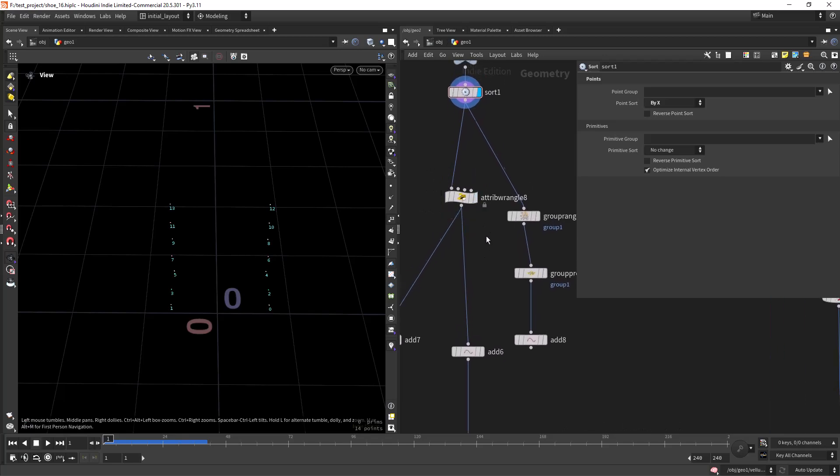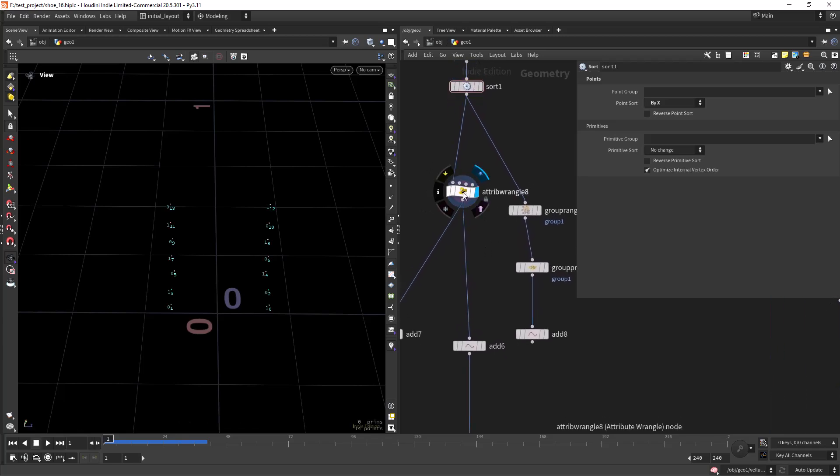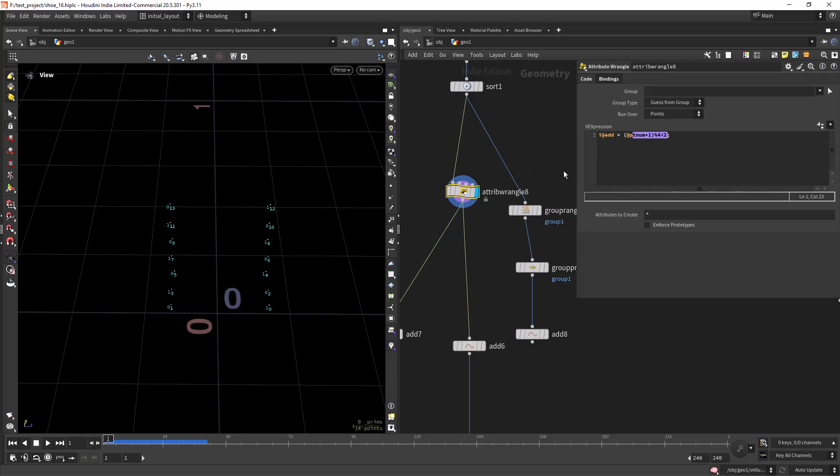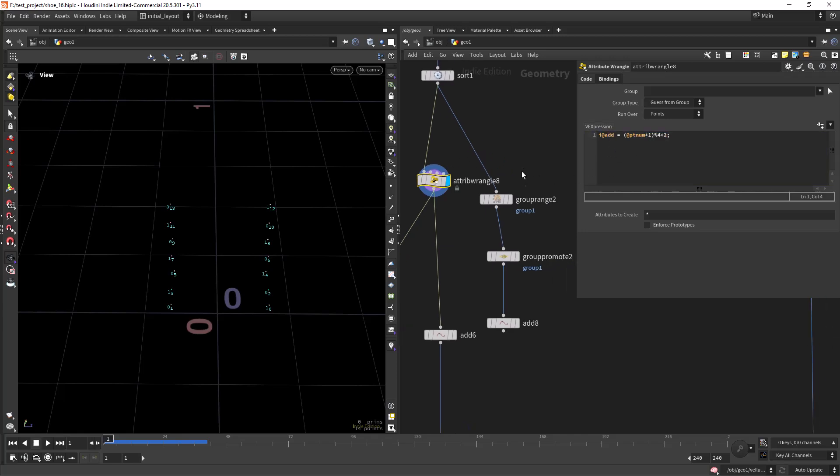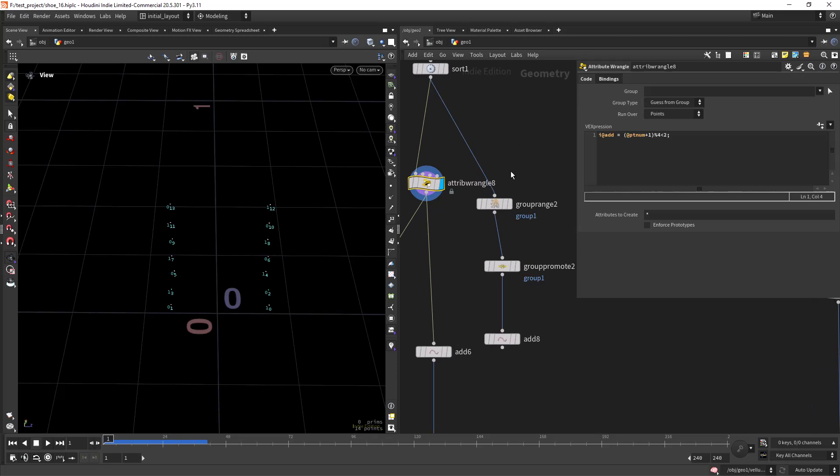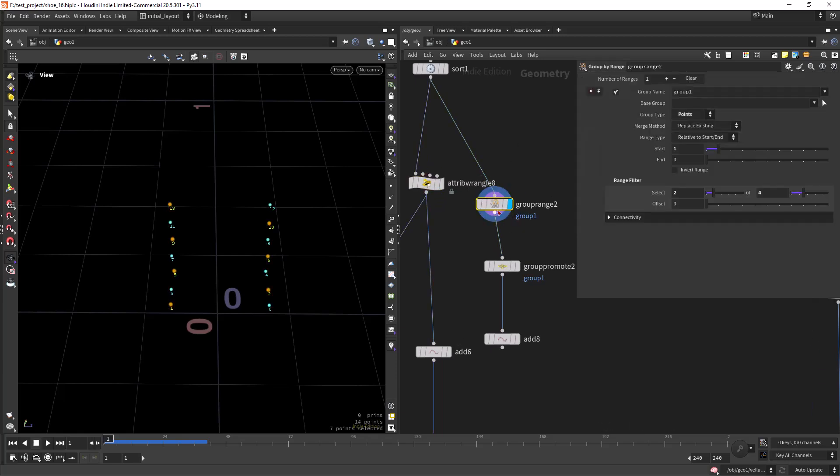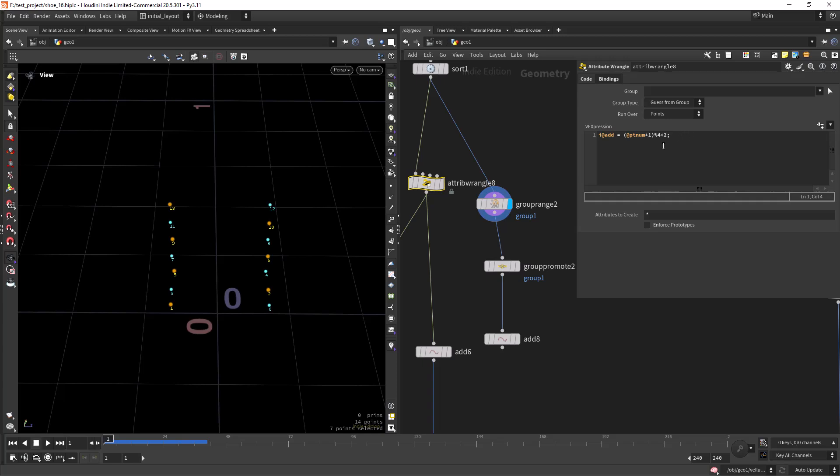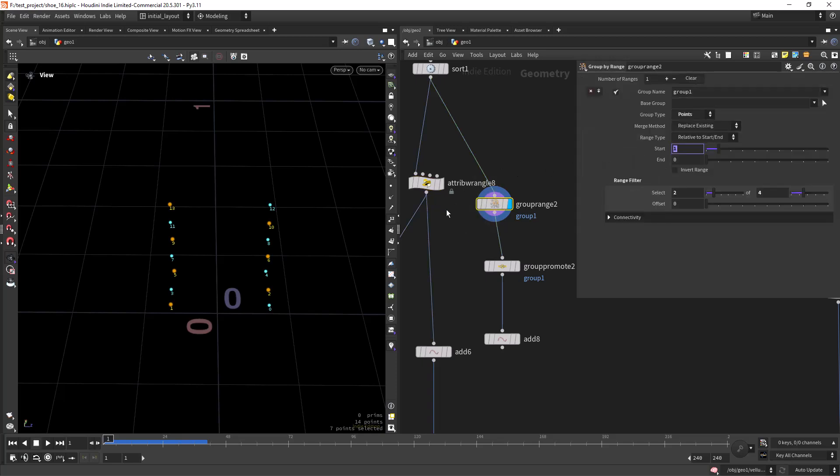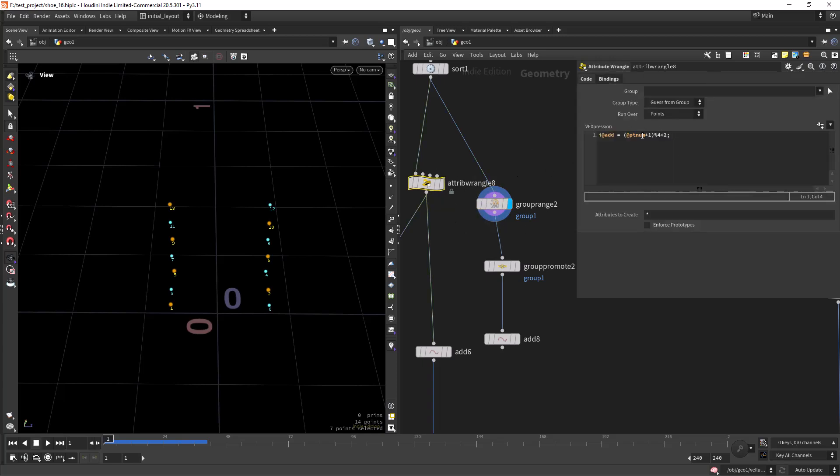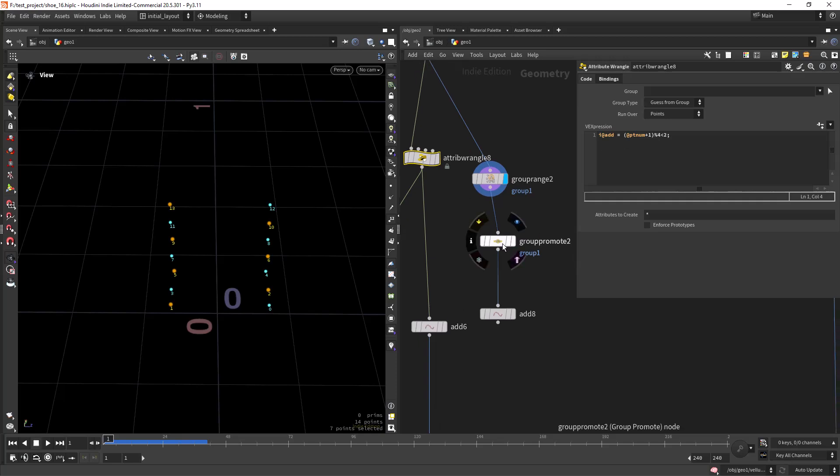As you can see I have zero, one, two, three, and this will be easier for us to create the pattern. For the pattern I'm creating a wrangle with an attribute called add which will do the same as a group by range, selecting two out of four and starting at one, so I'm just offsetting the point number.